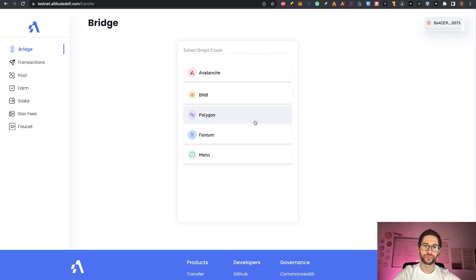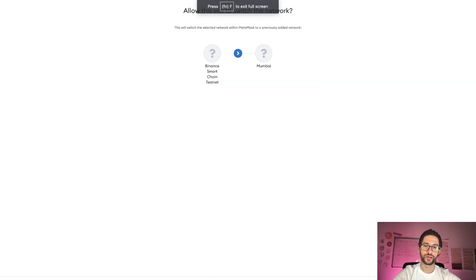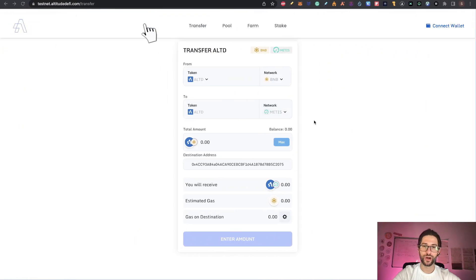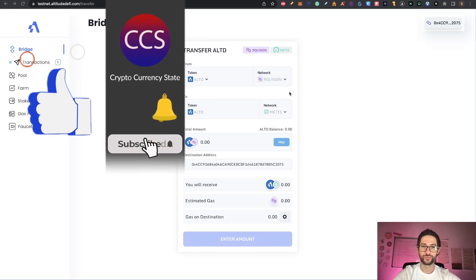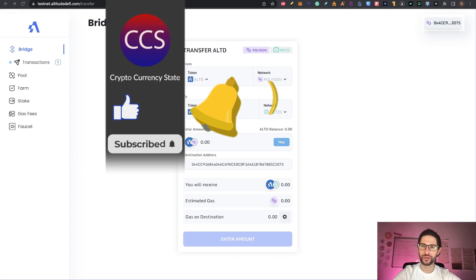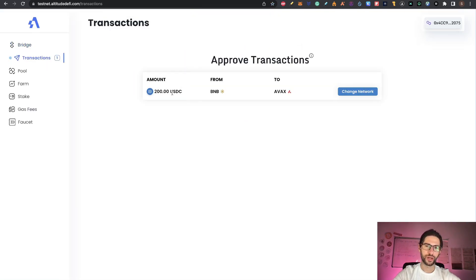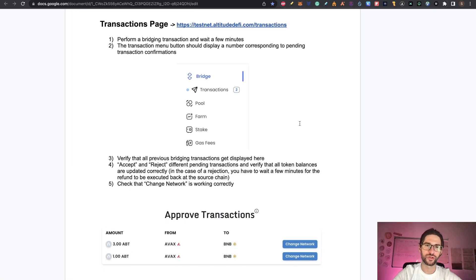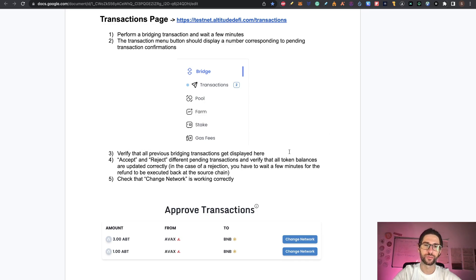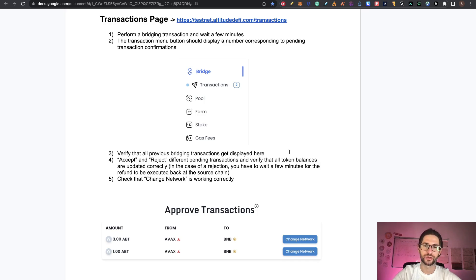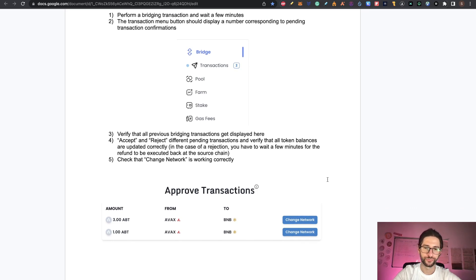Here you have Polygon Testnet and Phantom Testnet if you want to. Remember that the Polygon Testnet is Mumbai. You will need to ask for tokens too. But remember to try to use most of the networks that you can. If you go to transactions, you're going to see your transactions here. From the official documentation, they also told us to try to verify that all previous bridge transactions get displayed on the transaction section. Accept and reject different pending transactions and verify that all token balances are updated correctly. You also can check that the change network is working correctly too.